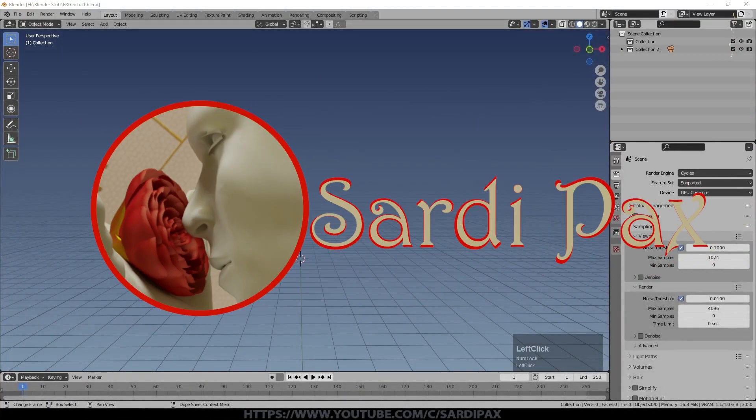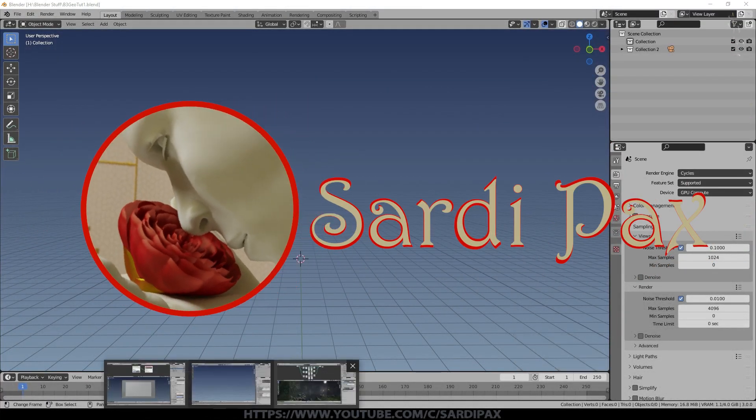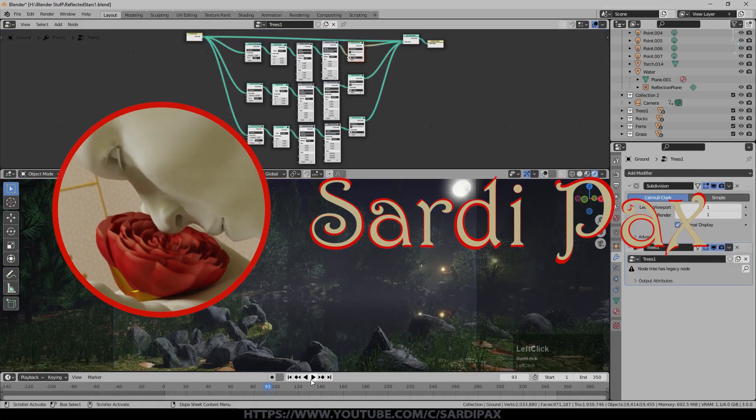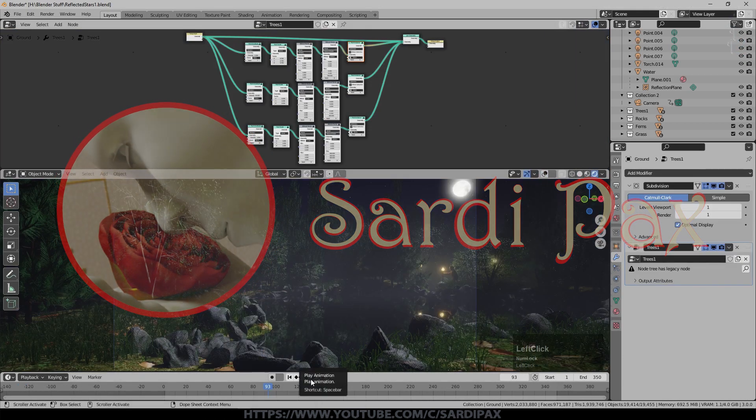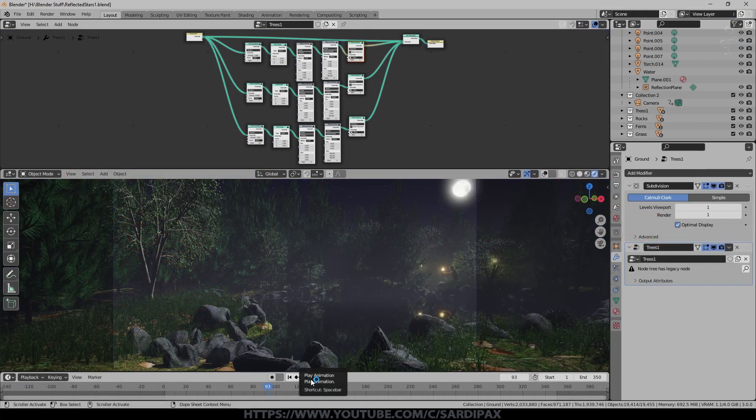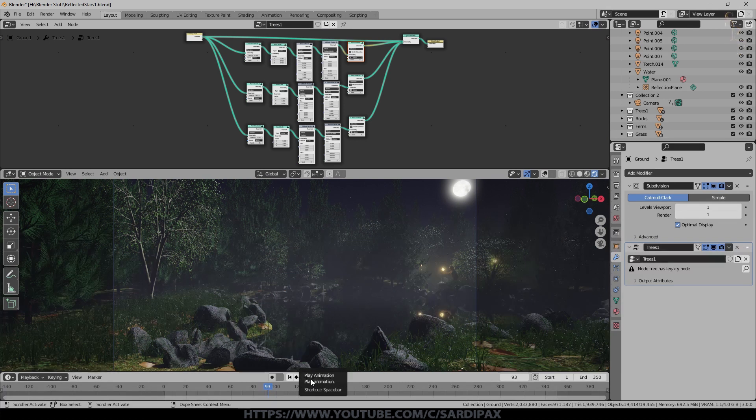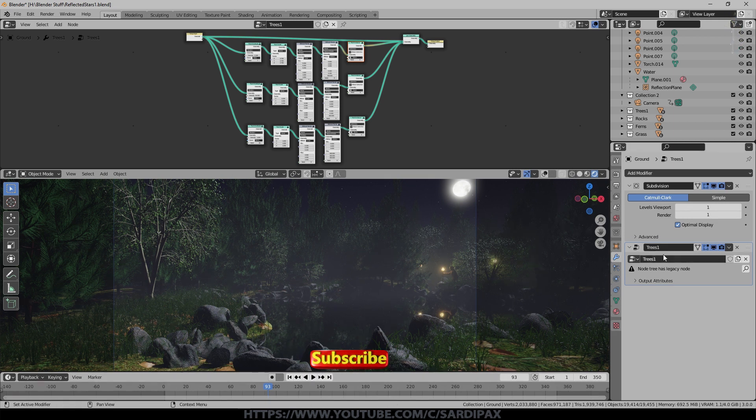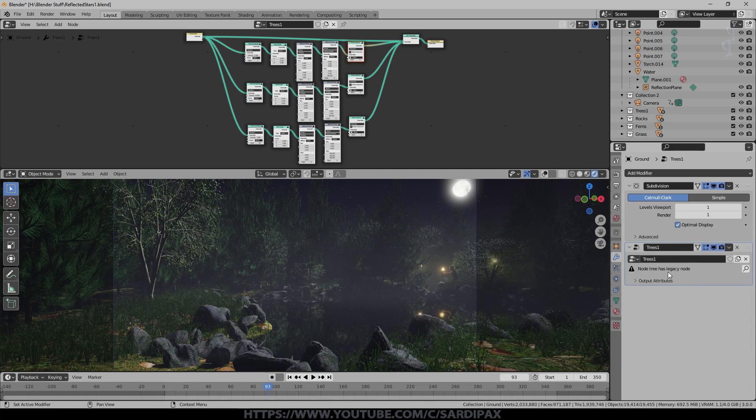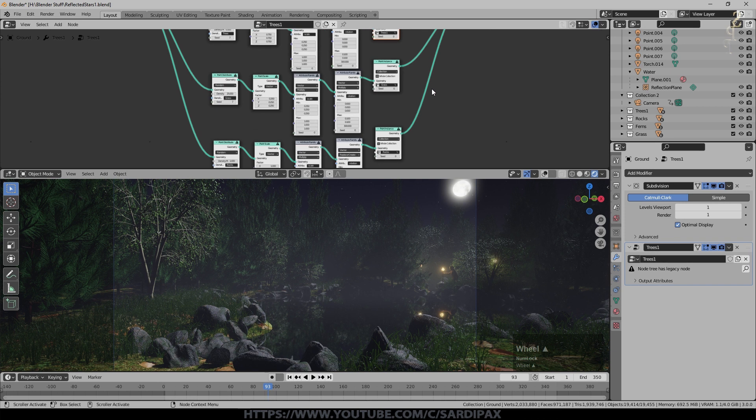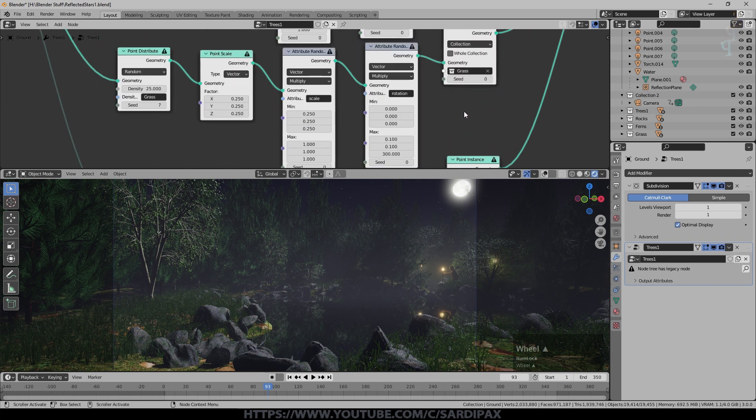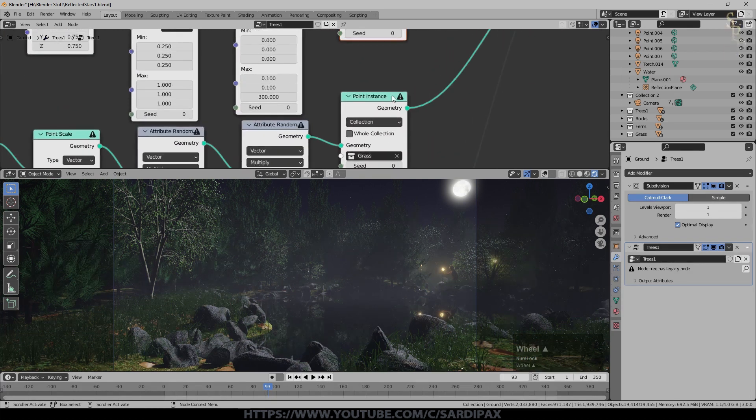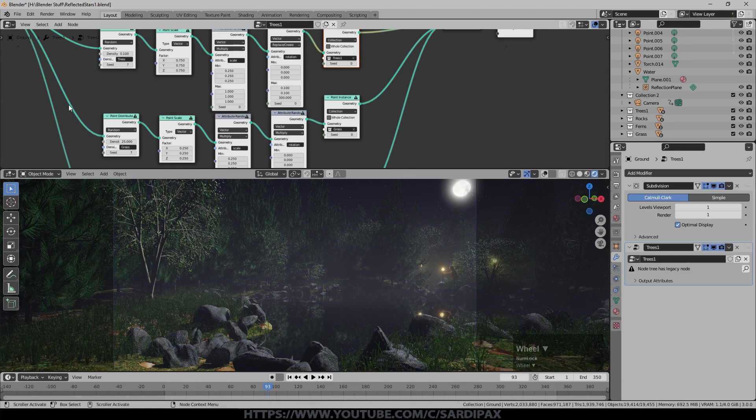To begin with, I'll show you if you have an existing project that was made in an earlier version of Blender with geometry nodes, you can still render that project. They haven't completely disabled the legacy nodes, but you will see some indications that there's an issue. First of all, over here you can see node tree has legacy node, and if we have a look at the node tree for this particular scene and zoom in, you can see there's an exclamation mark against each of the nodes I've used.